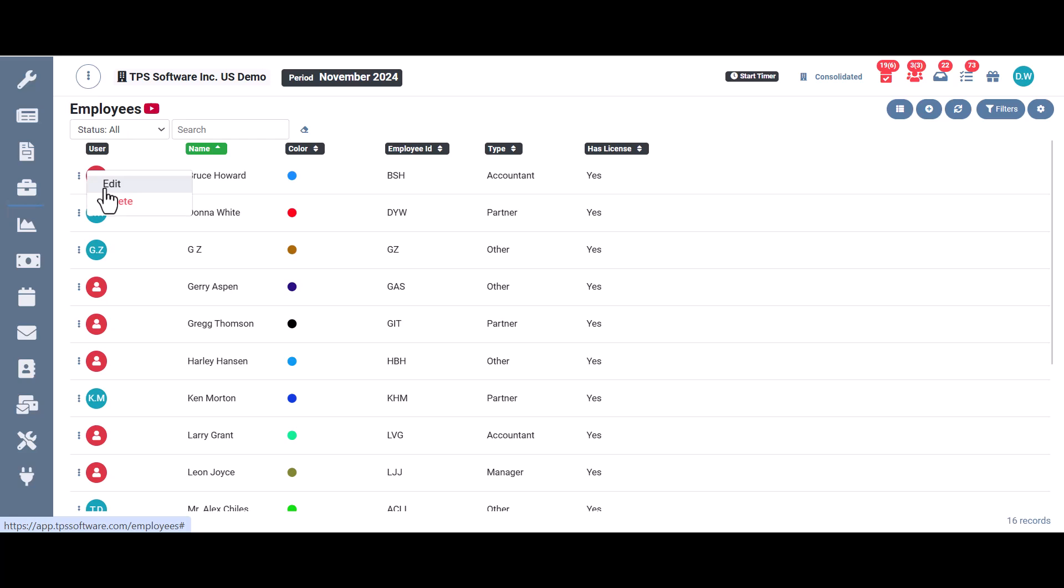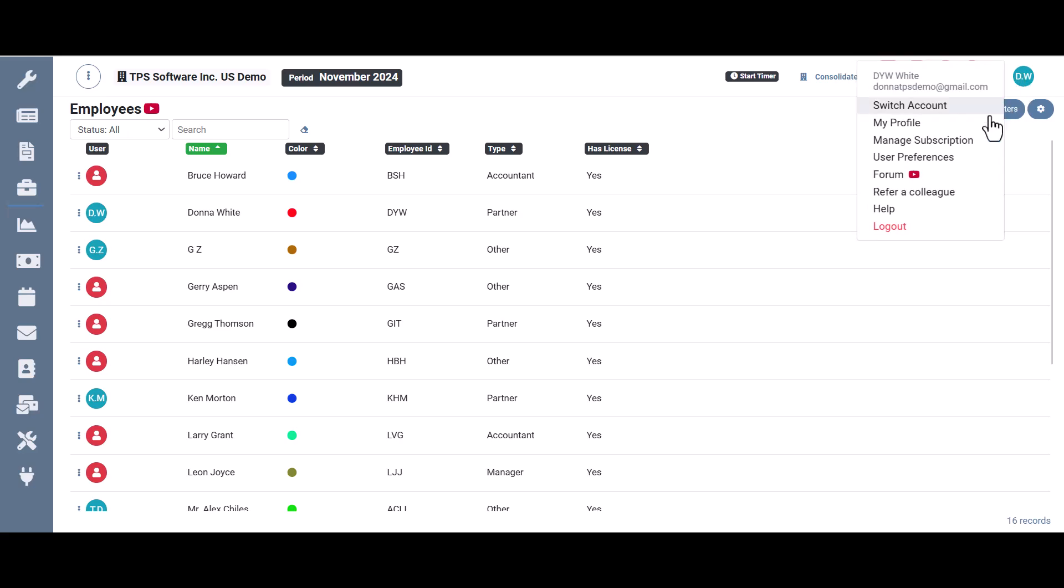They also won't have an active license to use TPS until the manager goes into the admin center and makes this employee an active user by activating their license. So they'll need to log into the admin center at admincenter.tpssoftware.com. Or if they're logged into TPS like we are now, they can come up here to where this little bubble is with the initials and choose manage subscription.